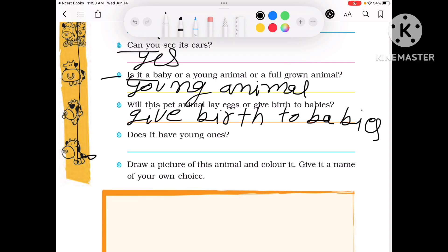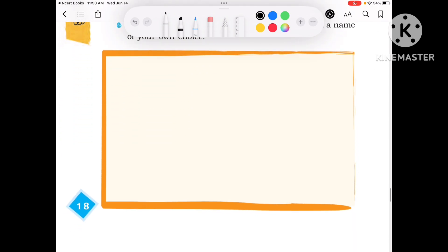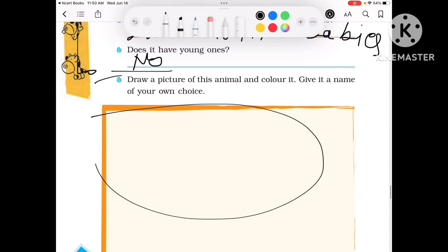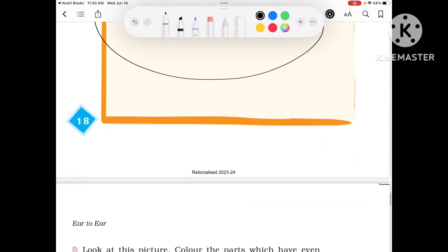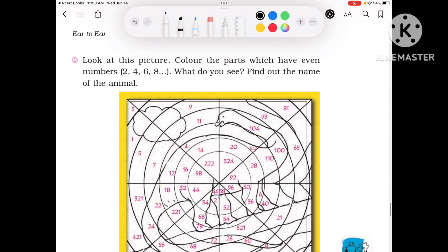Does it have young ones? Now draw a picture of the animal and color it.